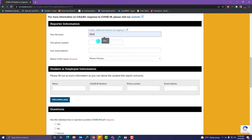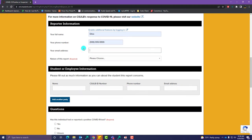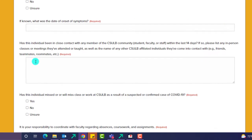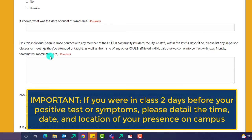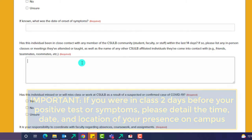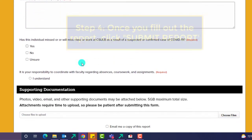Please include your name, your student ID number, your phone number, and email. The most important information to provide are the dates, times, and locations you were on campus during your infectious period, which starts two days before your symptoms or your positive COVID test.